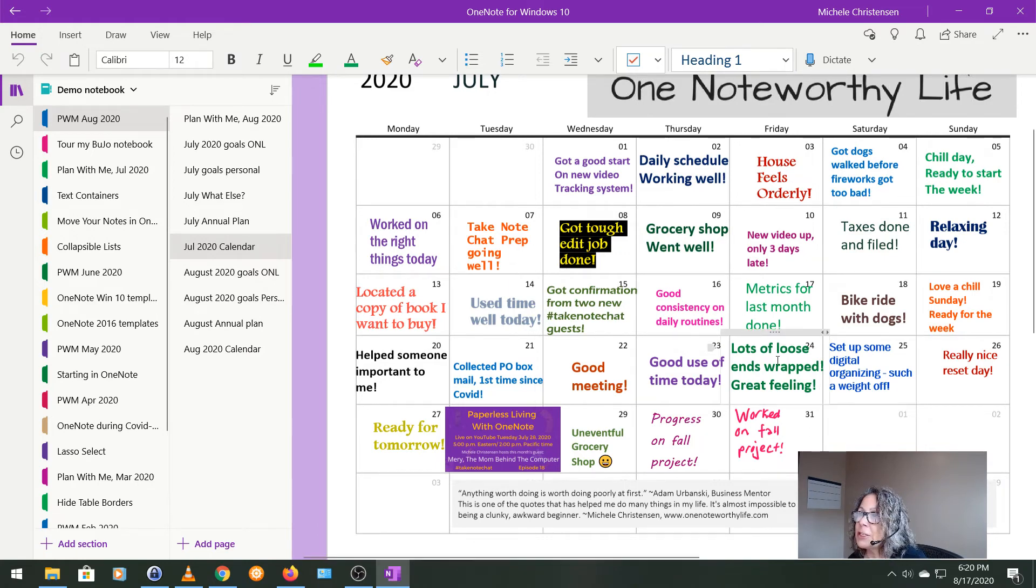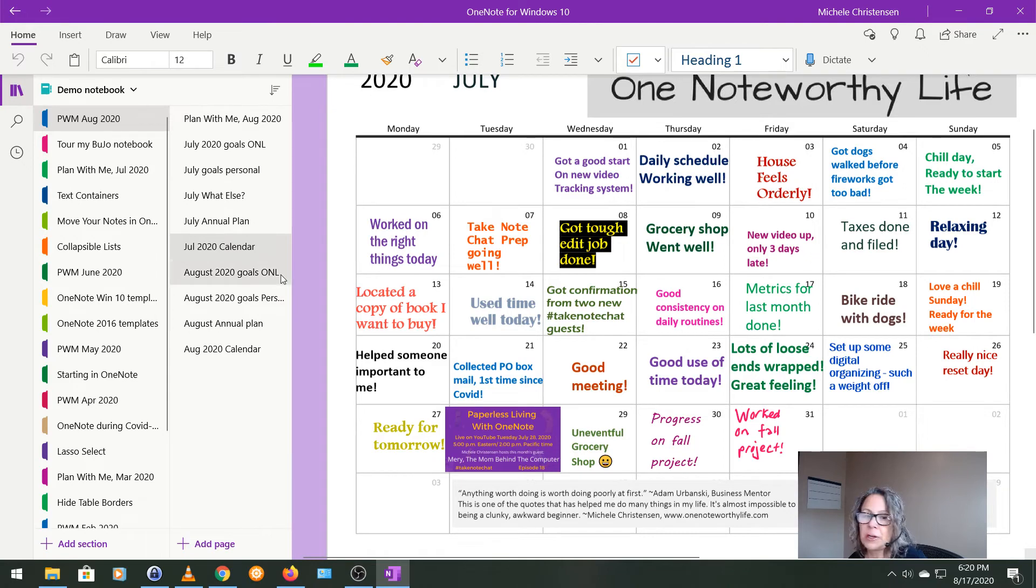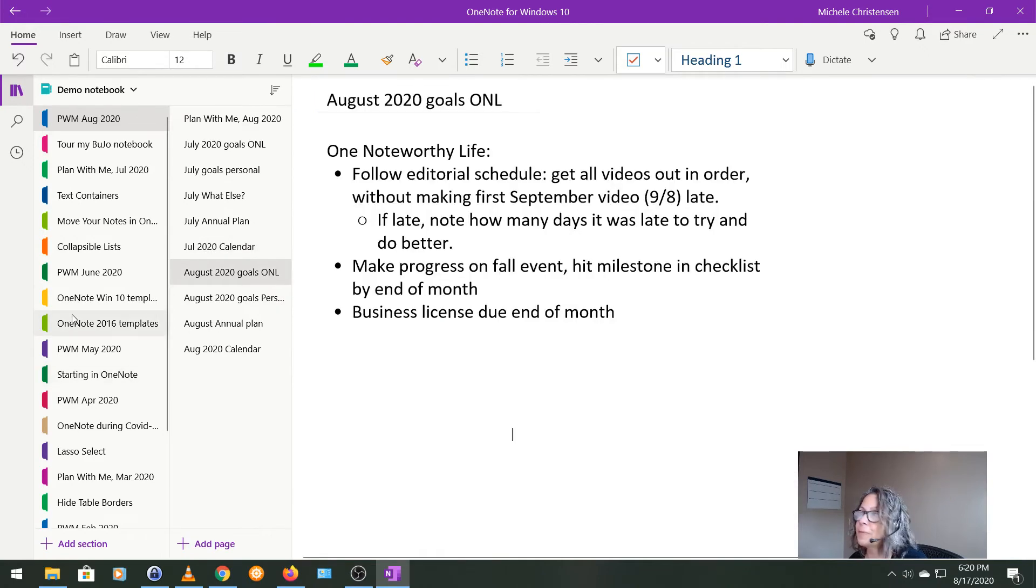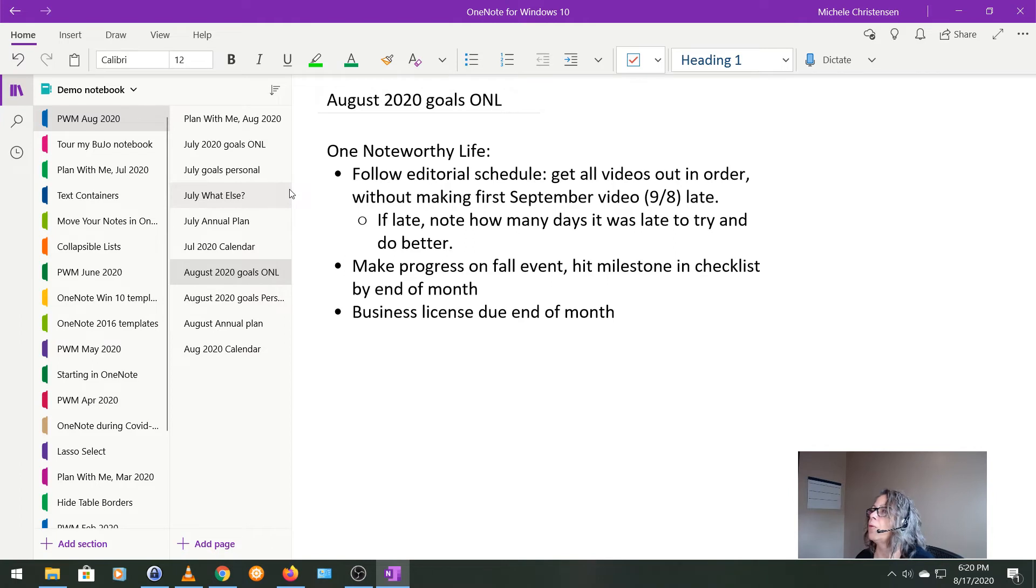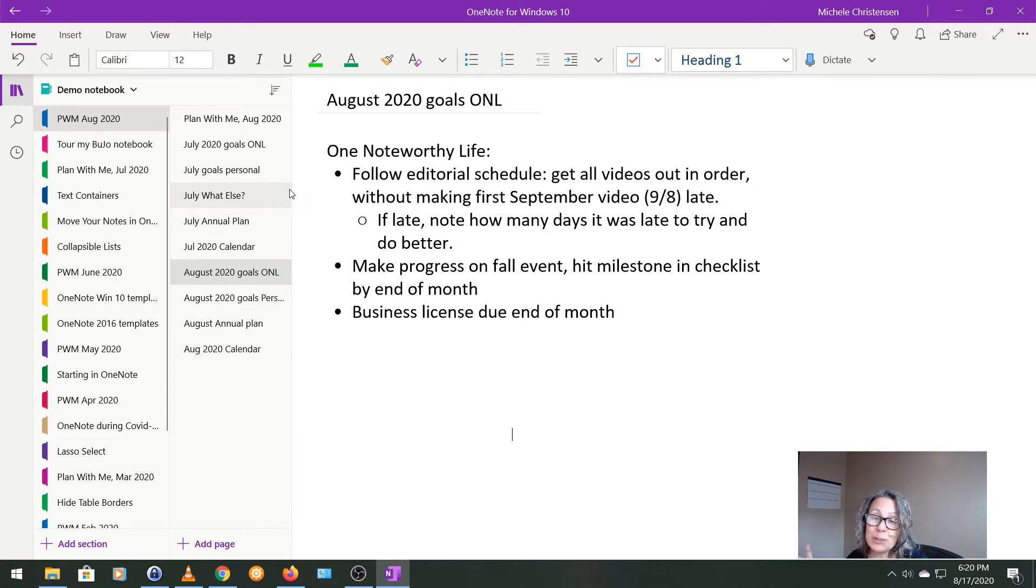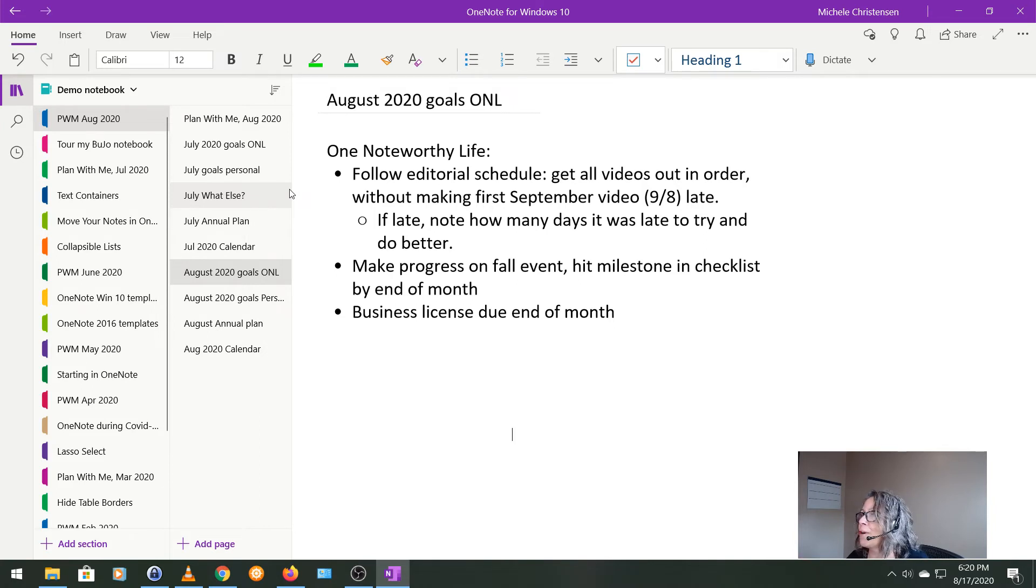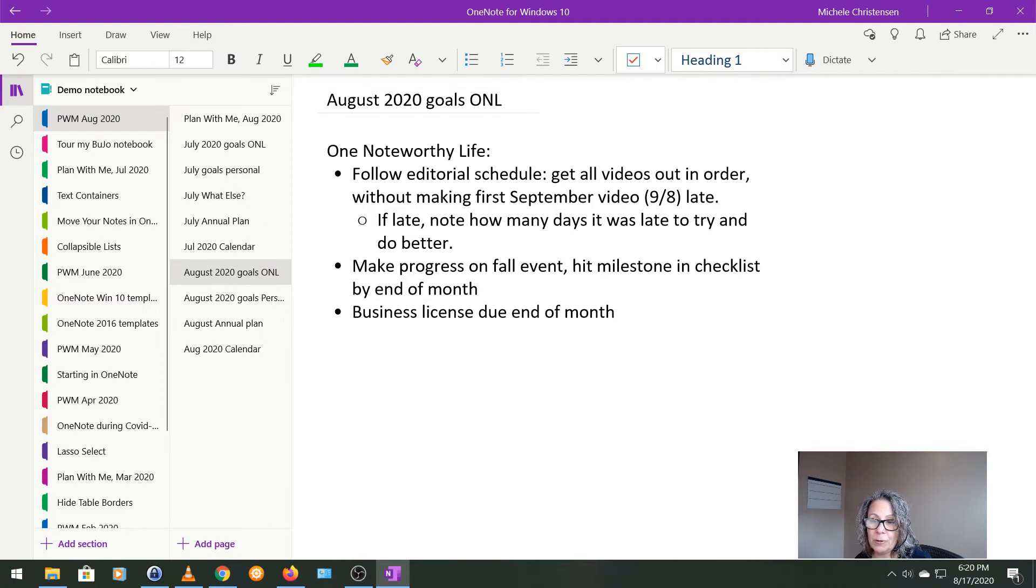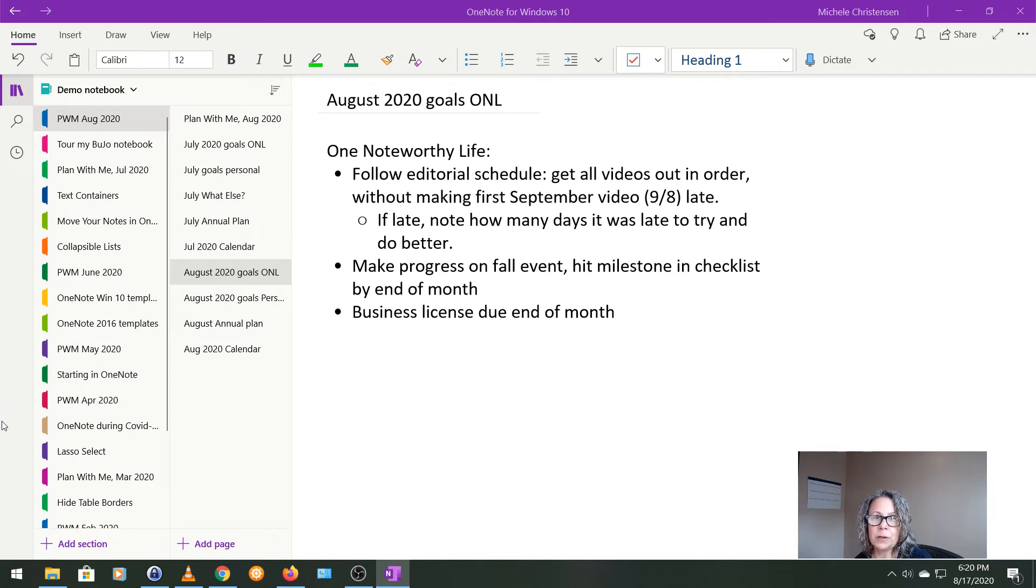So now it is time to show you how I set up August. So for One Noteworthy Life, I want to stay on top of that editorial schedule and again, get all my videos out and not make my first September video late. So we'll see if I can beat 13 days. I want to make progress on my fall event and hit the milestones I've set for myself. And then the final thing is that my business license is due at the end of the month, but that's pretty easy. So I'm not too worried about that, but I just wanted to have it in there as a goal.